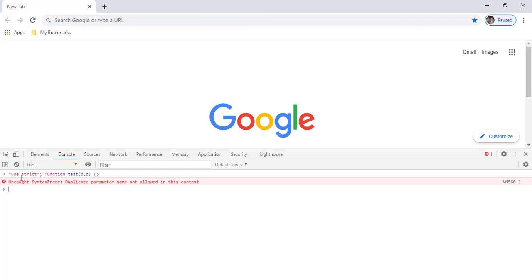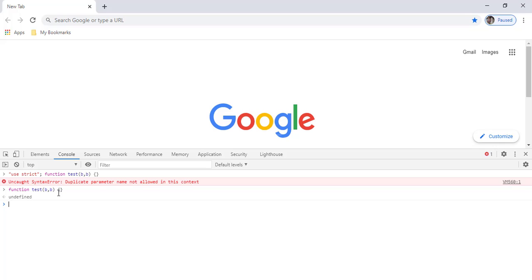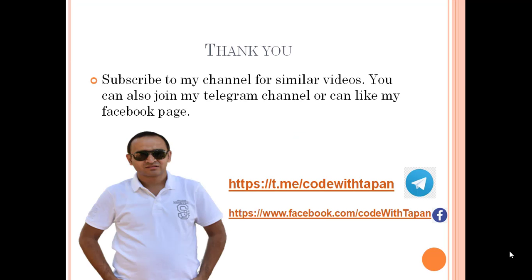After entering the function with duplicate parameters in strict mode, I get the error: 'Duplicate parameter name not allowed in this context.' When I remove strict mode and try the same function, no error is thrown. That's all for this video. In the next video we will cover more interview questions for Angular and JavaScript — thank you for watching.